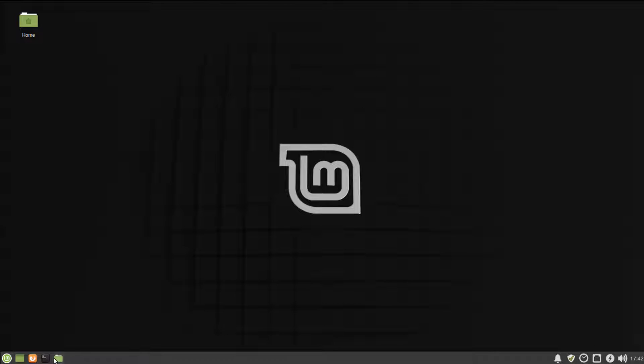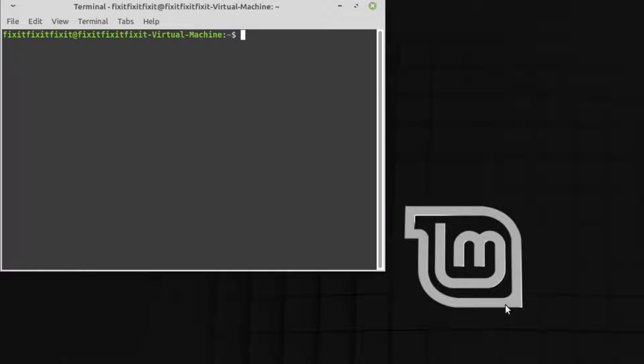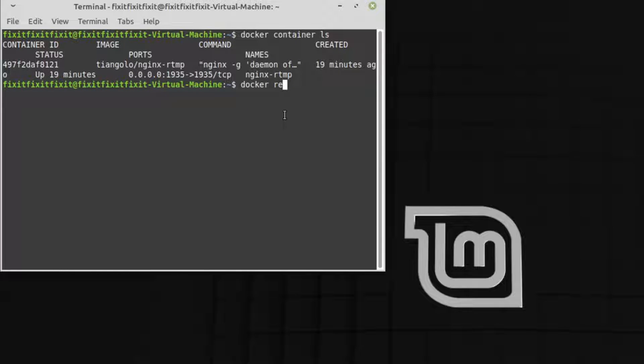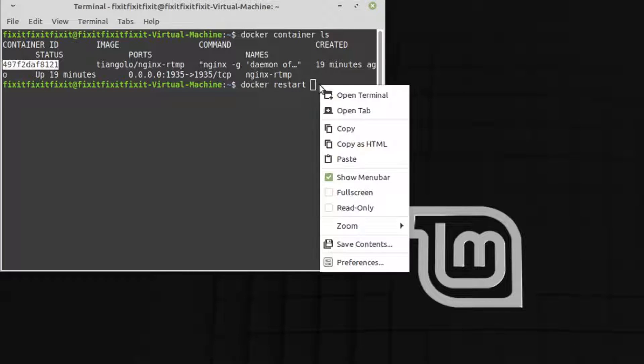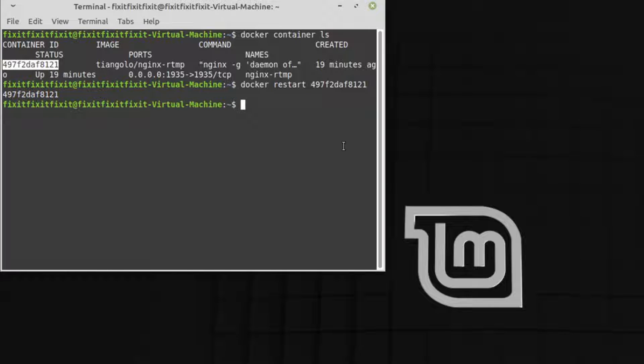From here, open a new terminal. Type in docker space container space ls to get your container id. Now type in docker space restart and then the container id, which you can copy and paste from above. Press enter, and now the new configuration settings should have taken effect.